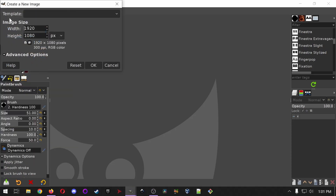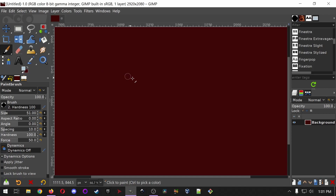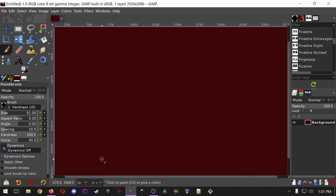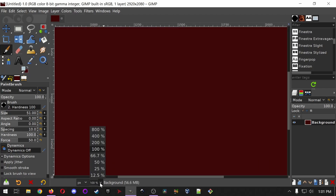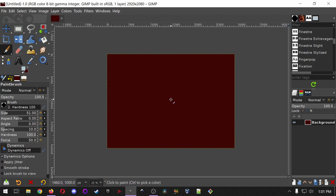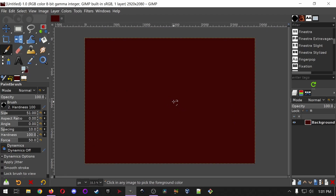We're going to say File New, and since we're making a metallic texture, instead of going 1080p I want to bump the width up by 1,000 pixels and the height up by 1,000 as well, because that makes the math easy. Later we're going to crop down to 1080p. You can zoom out by selecting the zoom level at the bottom, or by holding Control and using your mouse wheel.